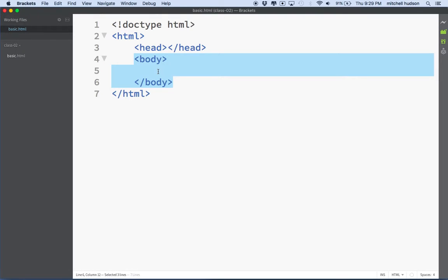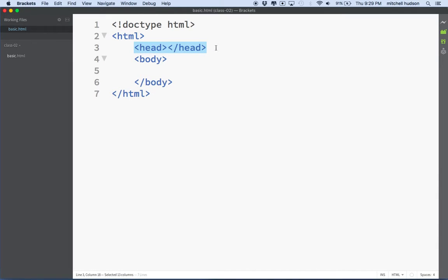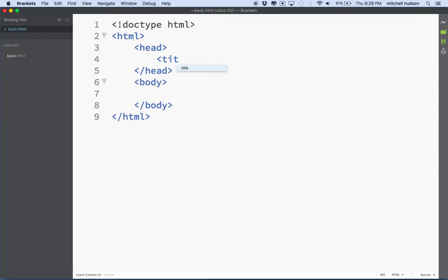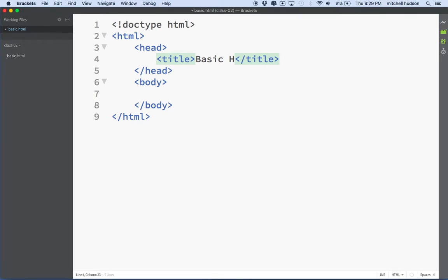So in the browser you see it in the window. And the stuff in the head tag is not displayed on the page. It kind of is meta information, describes the document, and has extra stuff about the document in it that you don't display directly. One of the things that goes in the head tag, and it's a required element, is called the title tag. And the title tag sets the title of the document. So I'm going to call this basic HTML as the title.